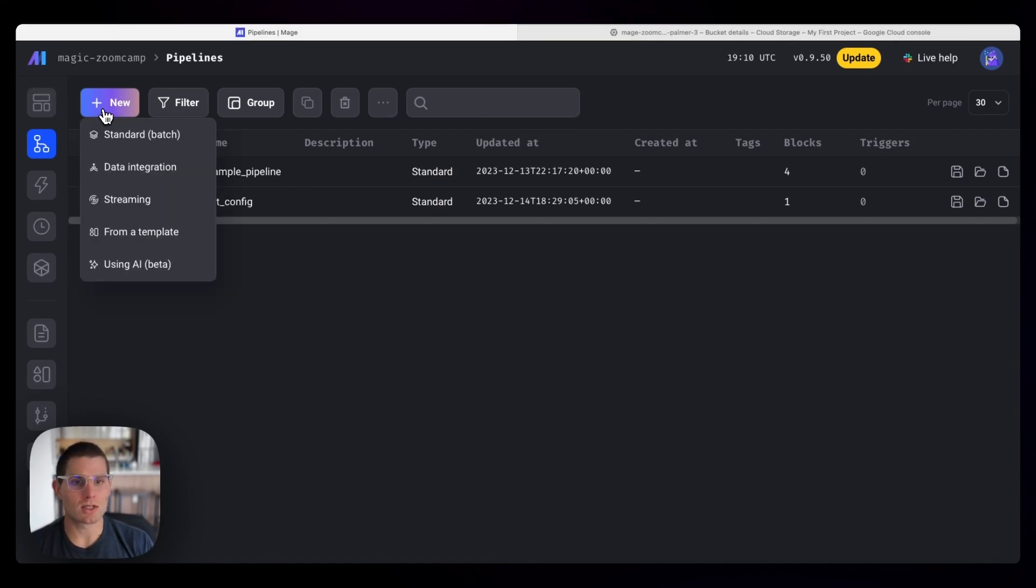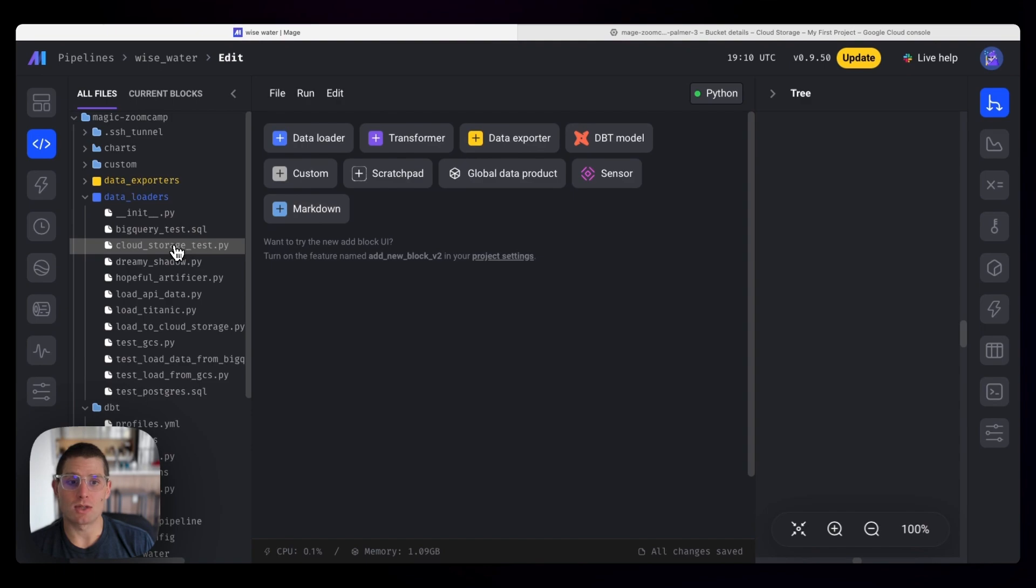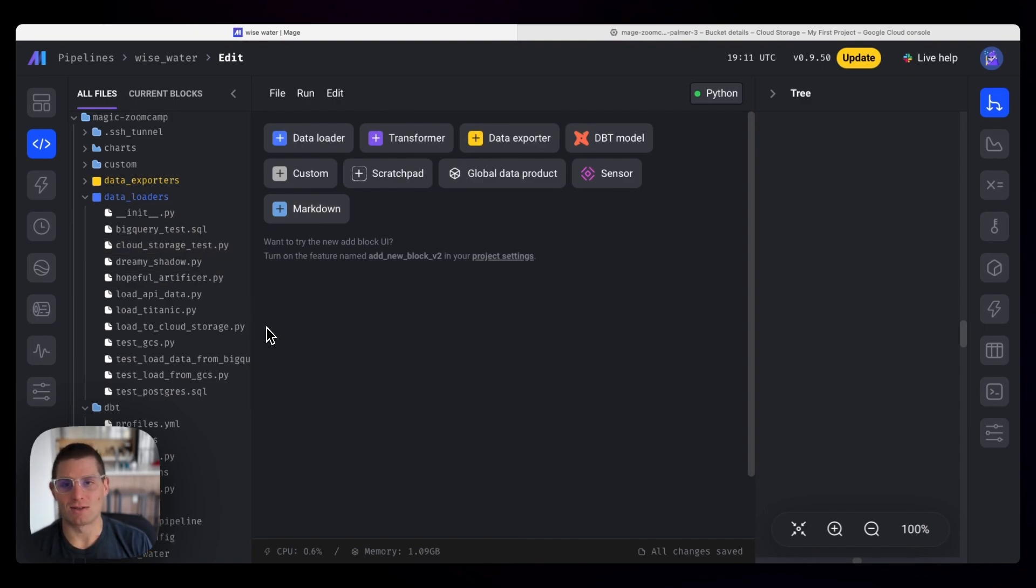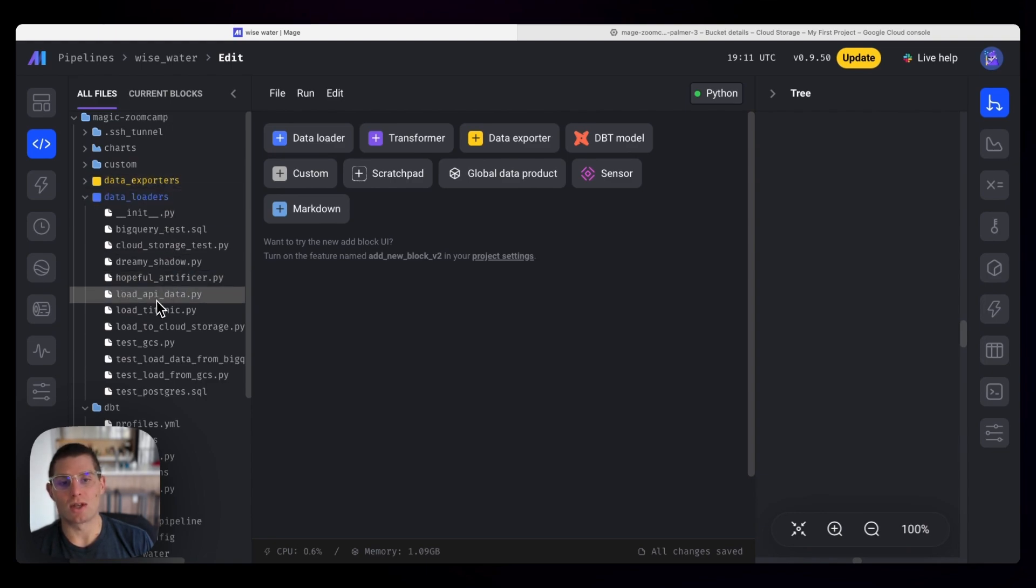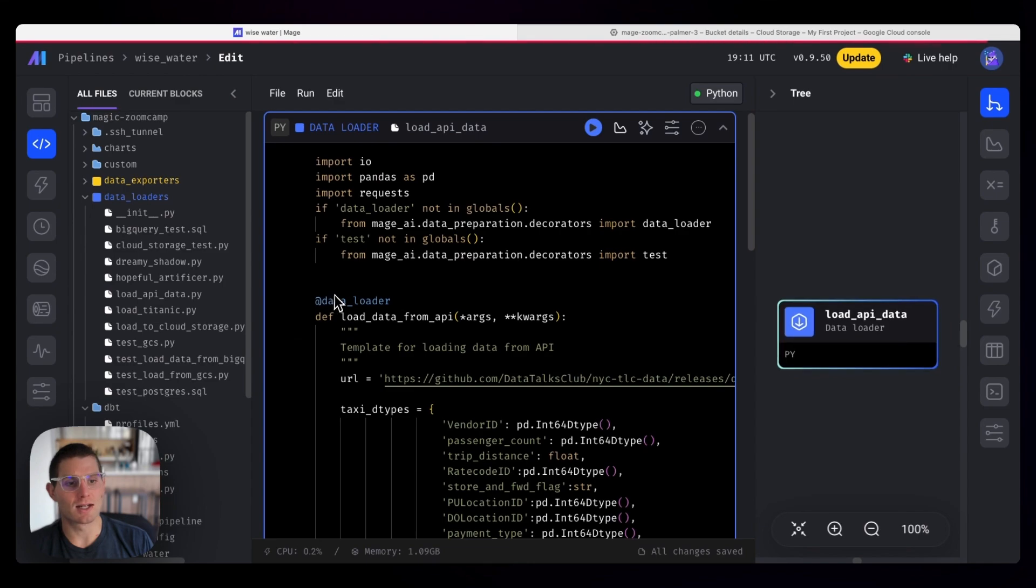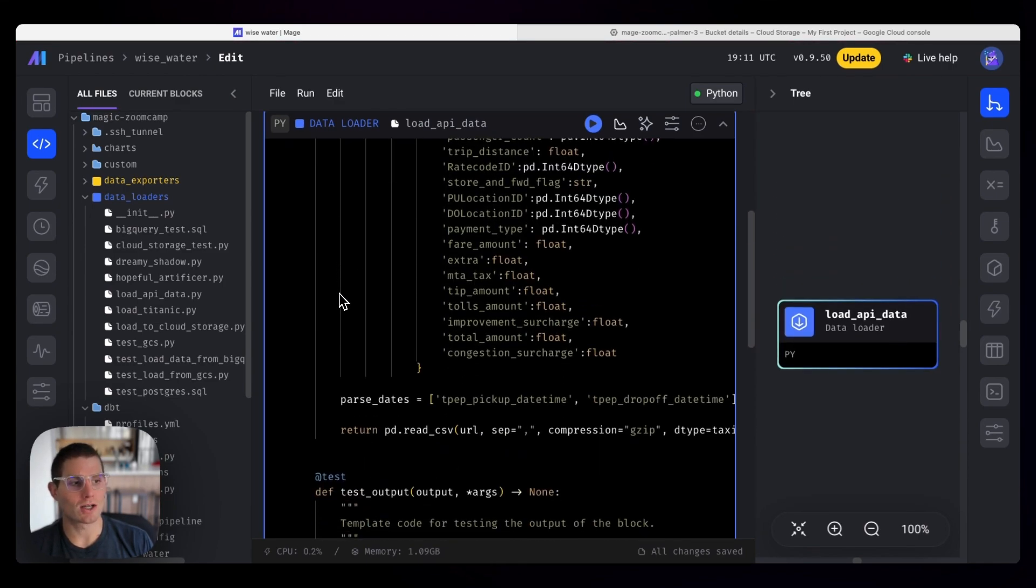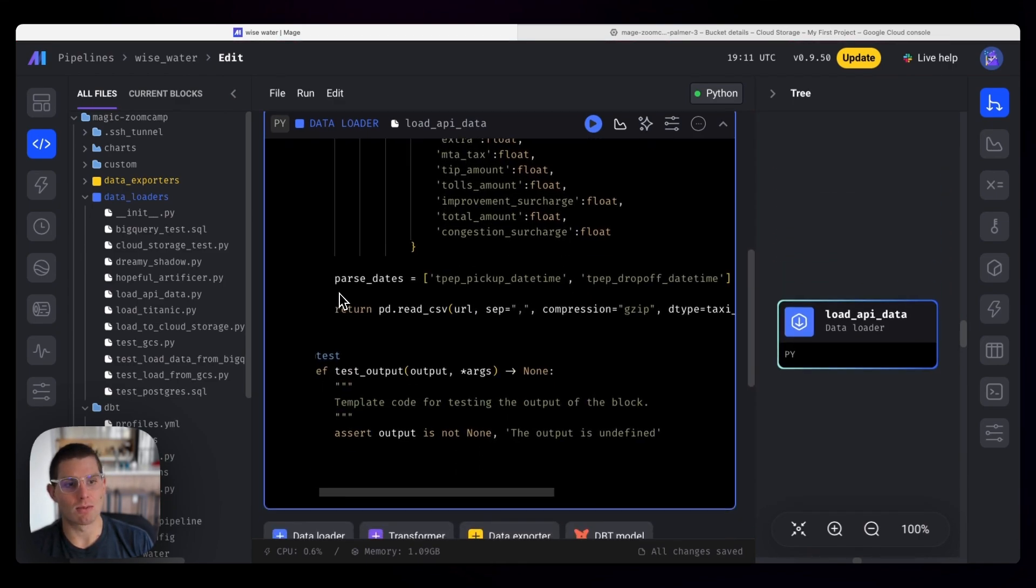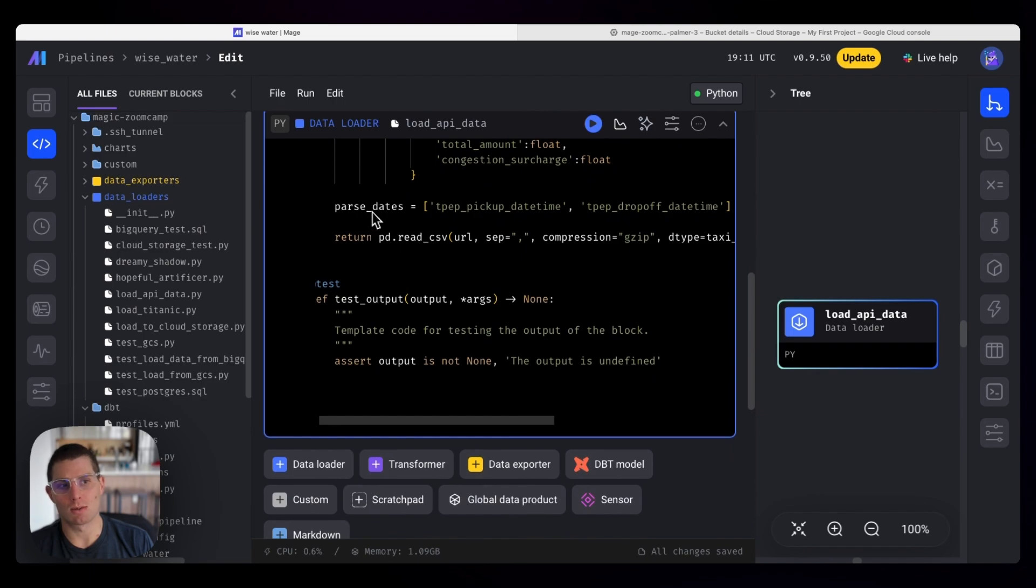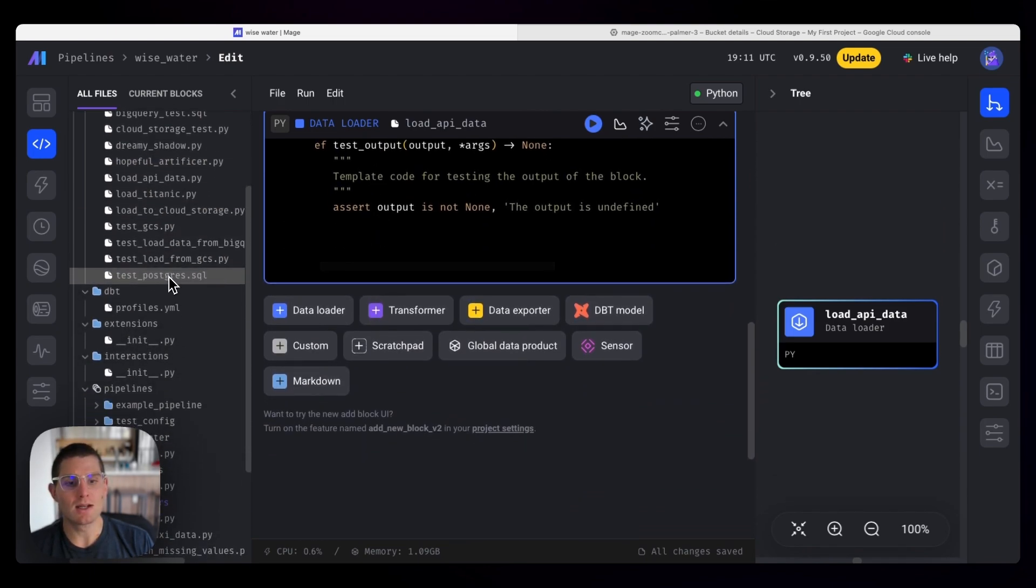So we can start with a new batch pipeline, and we're going to actually load the same data. Now you might be thinking, hey, we already wrote that, isn't it bad to write duplicative code? And the answer would be yes. But the great thing about Mage is that because everything exists as code, we can reuse the block we used earlier. So if we drag the load API data block over, we're actually going to have exactly what we wrote before.